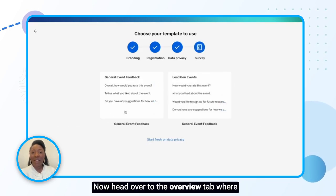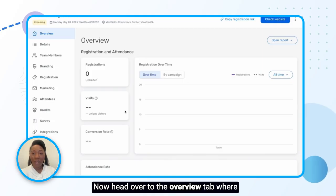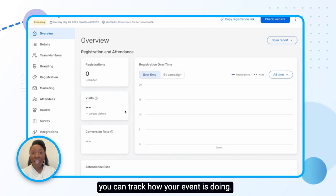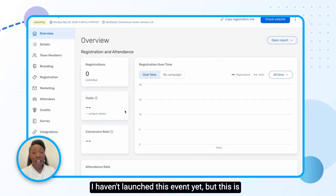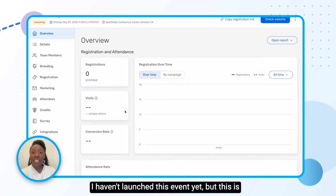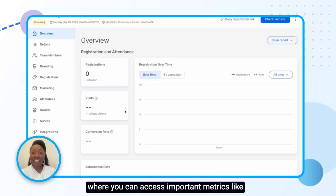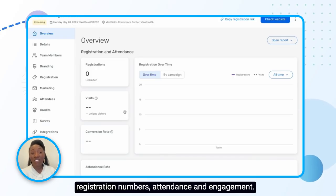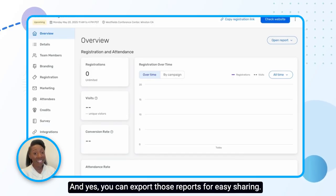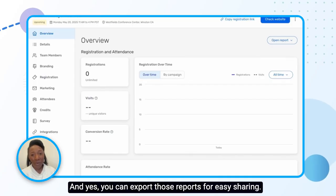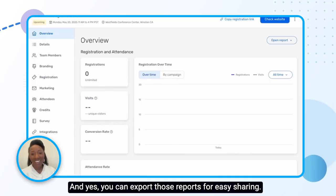Now head over to the Overview tab where you can track how your event is doing. I haven't launched this event yet, but this is where you can access important metrics like registration numbers, attendance and engagement. And yes, you can export those reports for easy sharing.